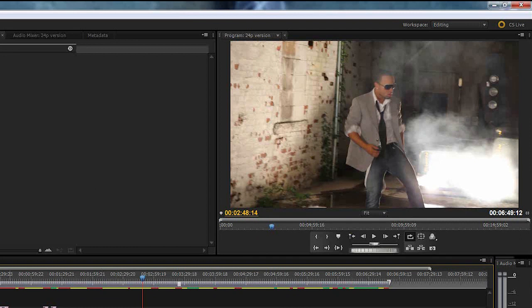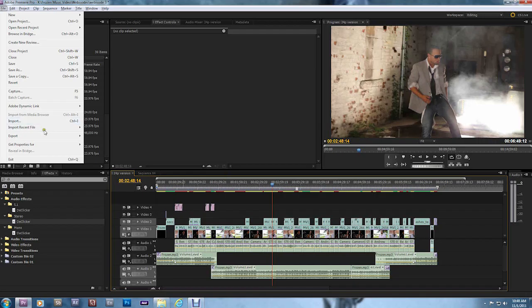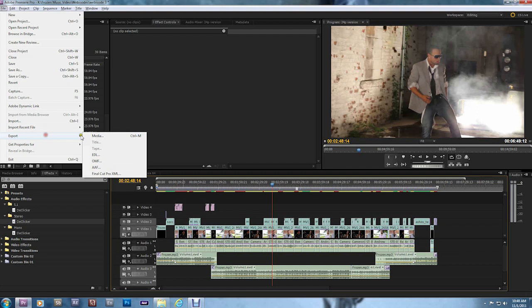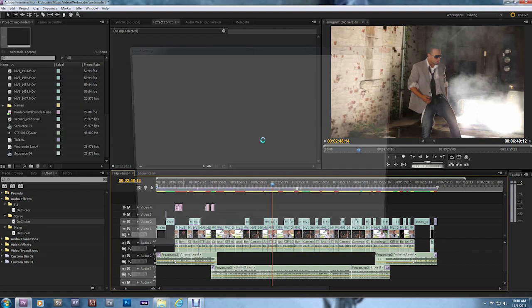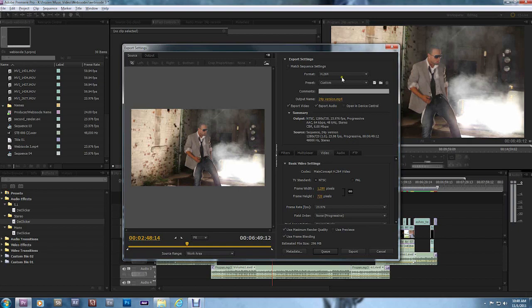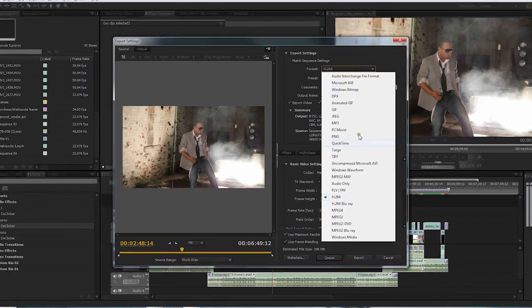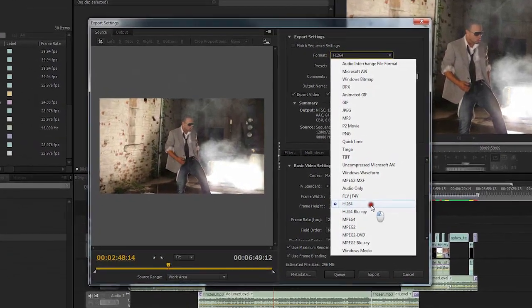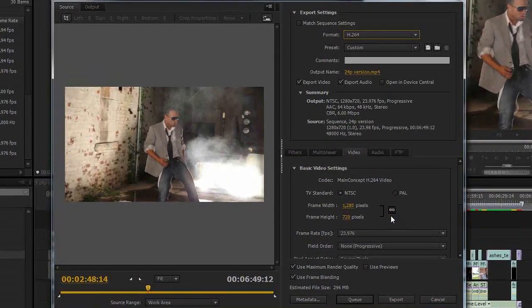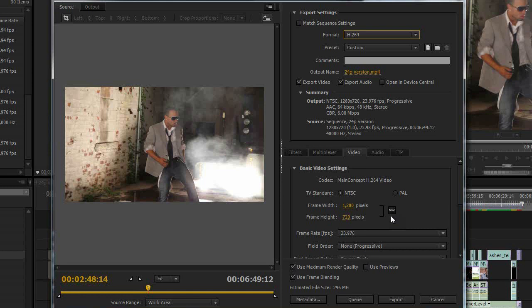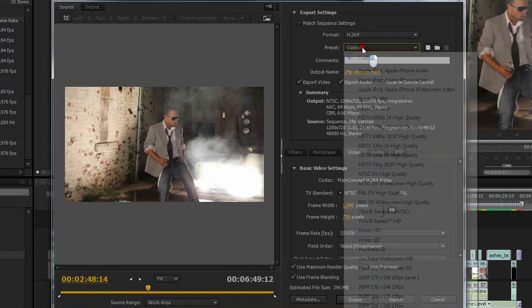I've got my files all edited here. So I'm going to go up to File, Export, Media. And it's going to load up a box for my export settings. I'm going to choose the format of H.264. This is a compressed QuickTime format. This is what we're going to use to upload to Vimeo.